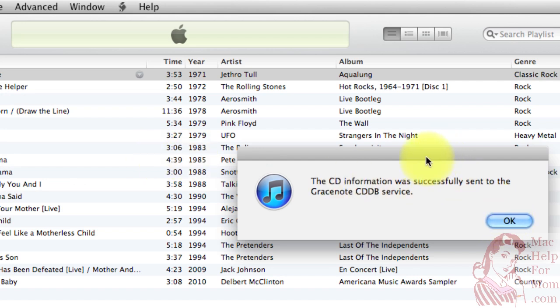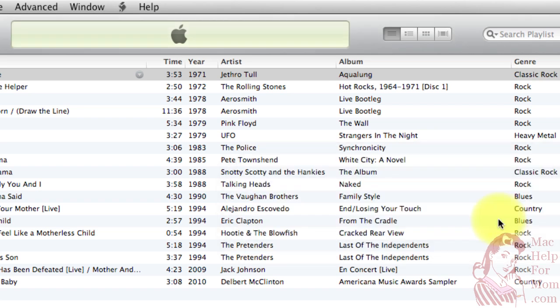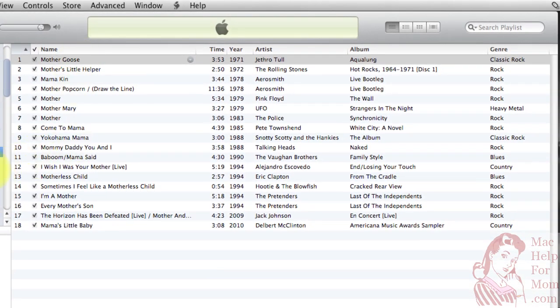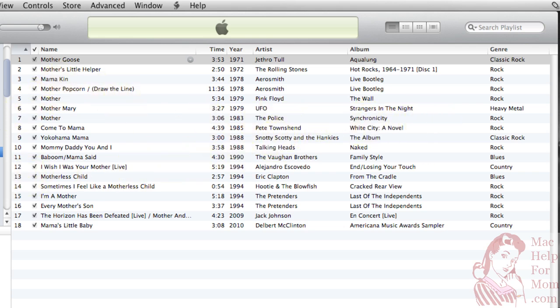It will then send the information off to this service called the GraceNote CDDB service. And it supposedly takes about 48 hours, but after it gets into their database, then all these track titles and information will be associated with the CD. And you can make multiple copies of the CD as long as it's the same songs.